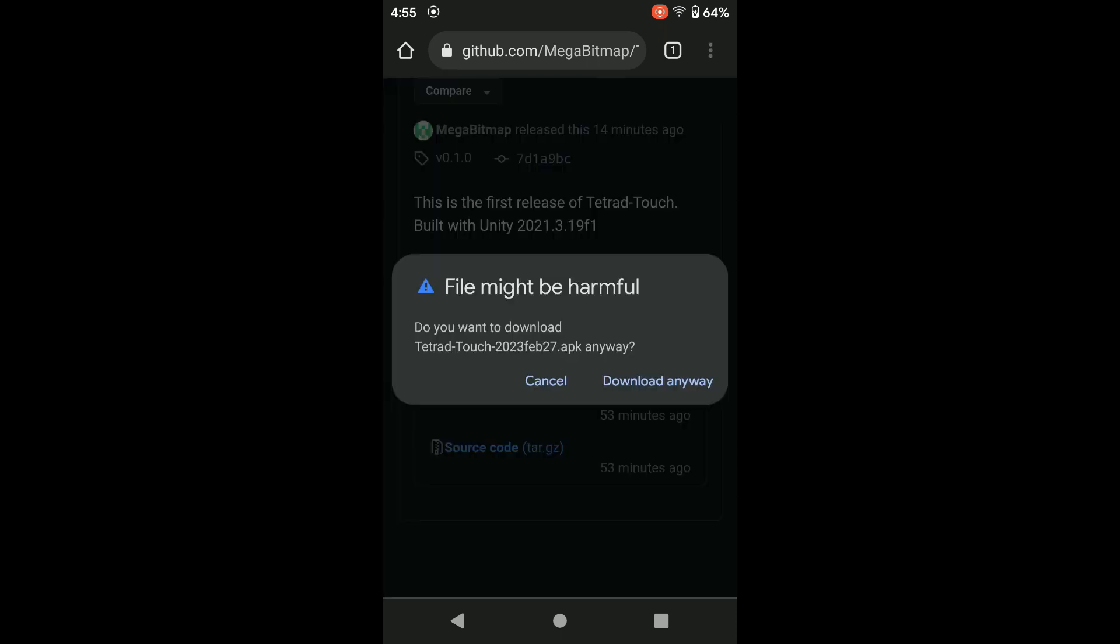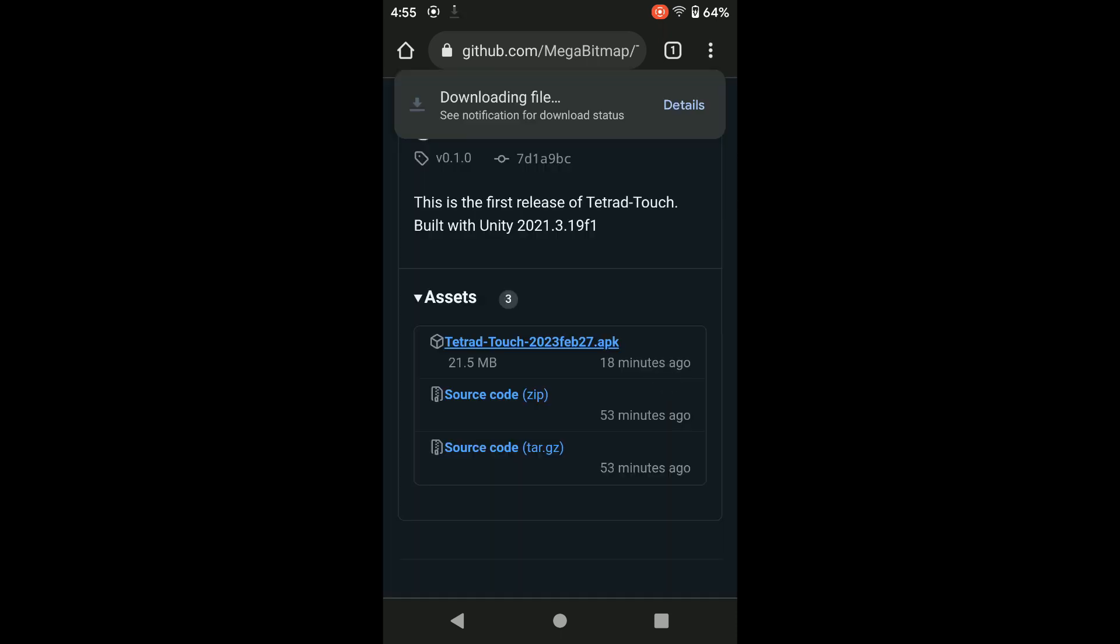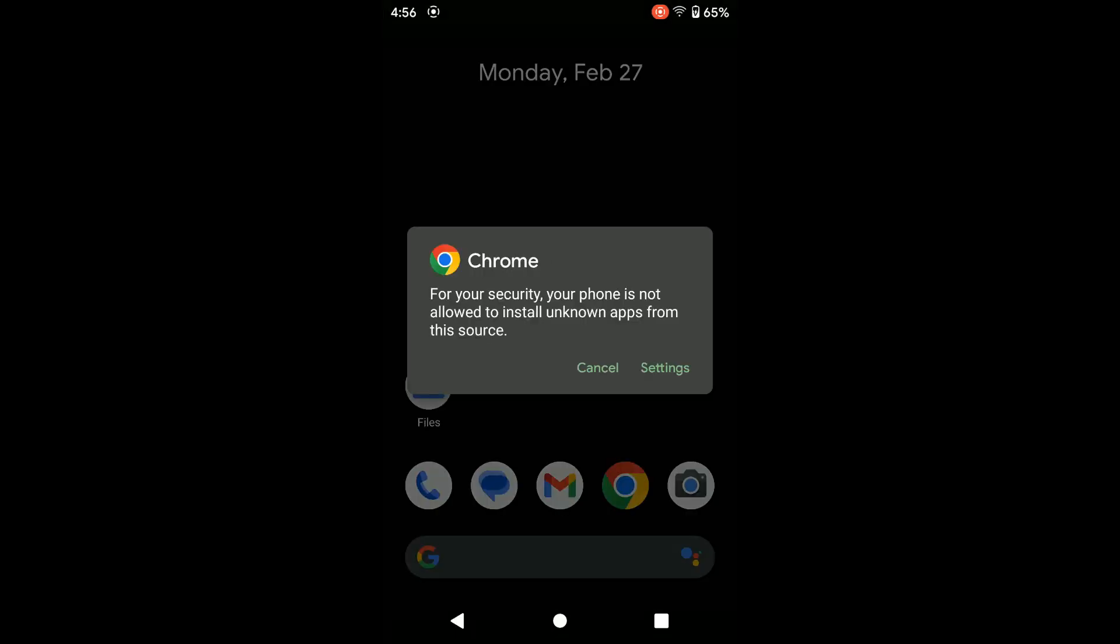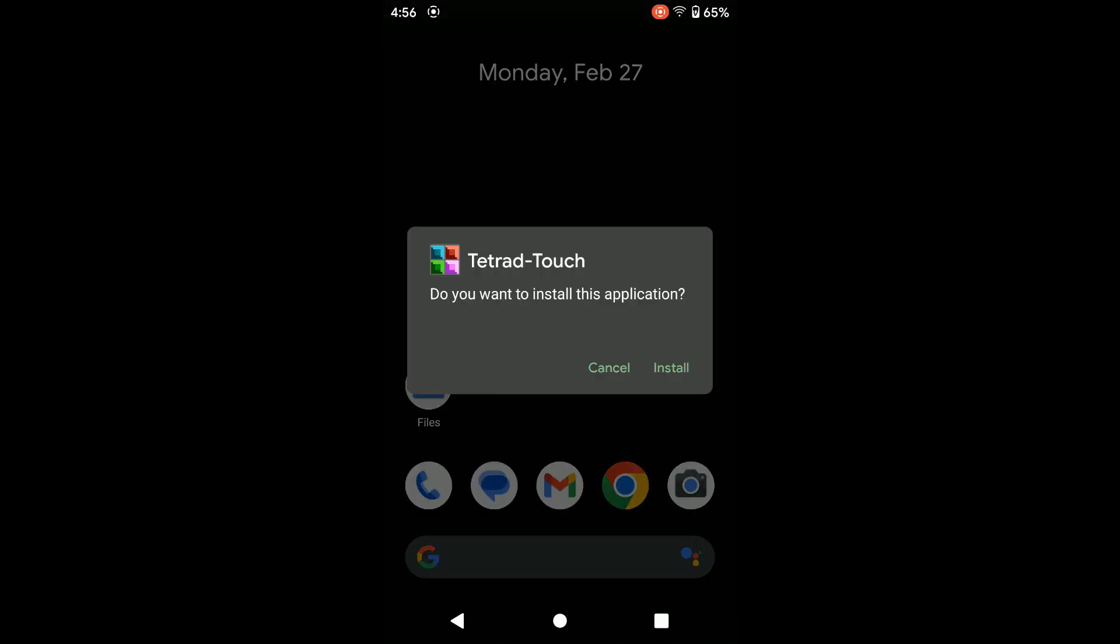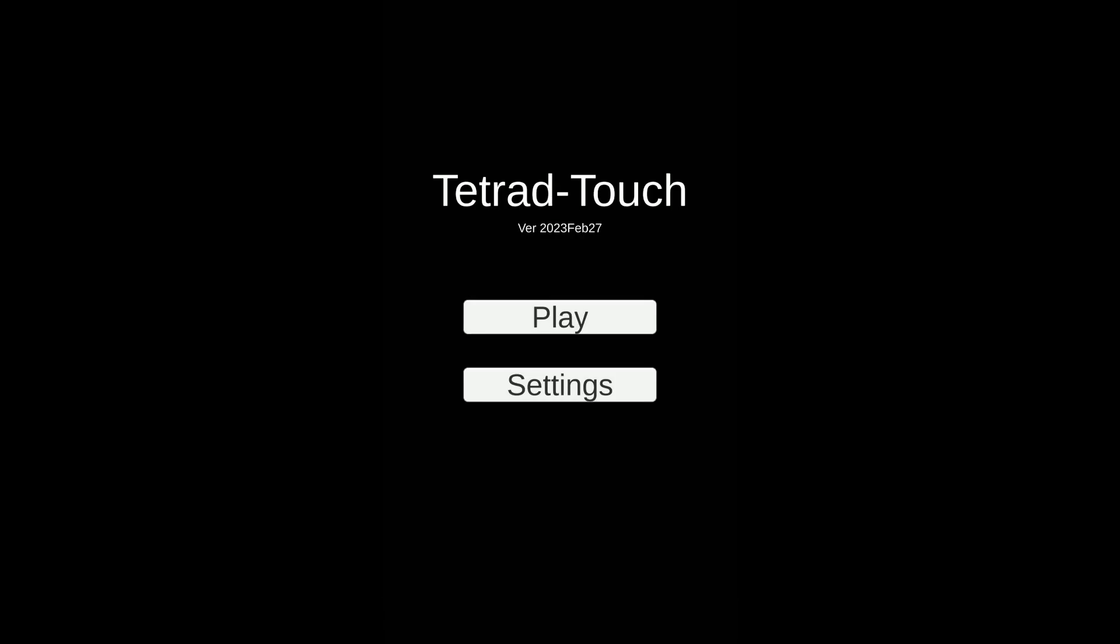This is only currently available on Android. Once the file has been downloaded, you will open it, and then allow for the source to install from Chrome, and then now you have Tetrad Touch installed on your Android phone.